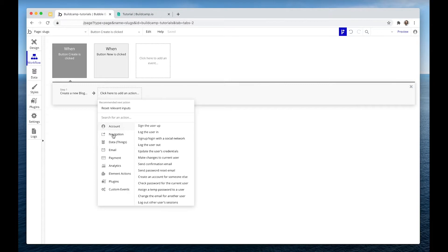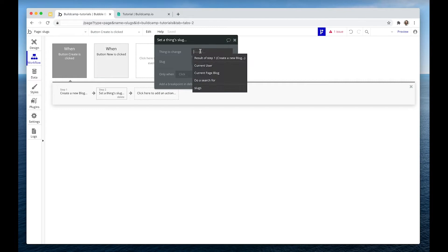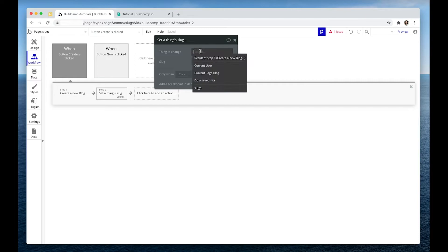Step two is set a thing's slug. The thing to change is the result of step one and the slug you can set to the input as well.